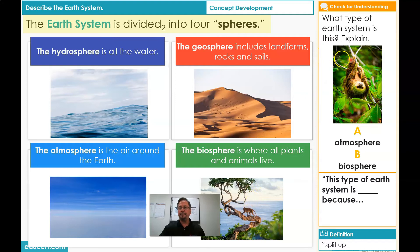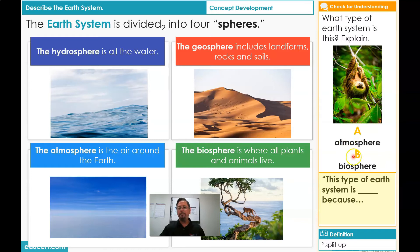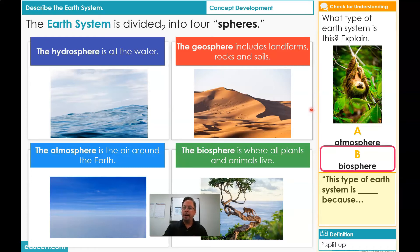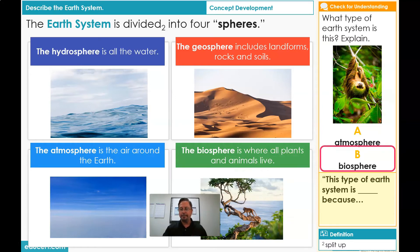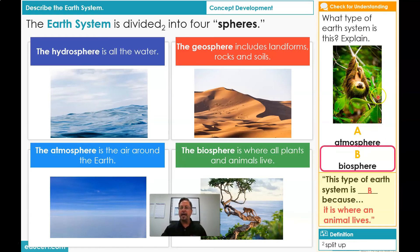Take a look at my picture. What type of Earth system is this? And explain — remember, you're going to answer in a complete sentence. Your choices are A, atmosphere, or B, biosphere. Did you choose B, biosphere? Correct. That's because biosphere is where all plants and animals live — we have both plants and animals. So the answer is: This type of Earth system is B, biosphere, because it is where all animals and plants live.